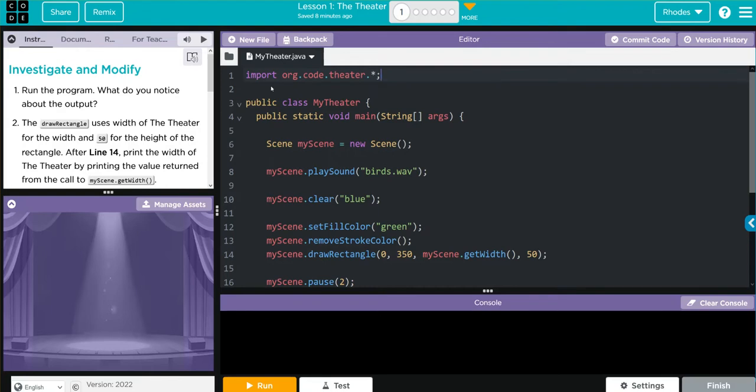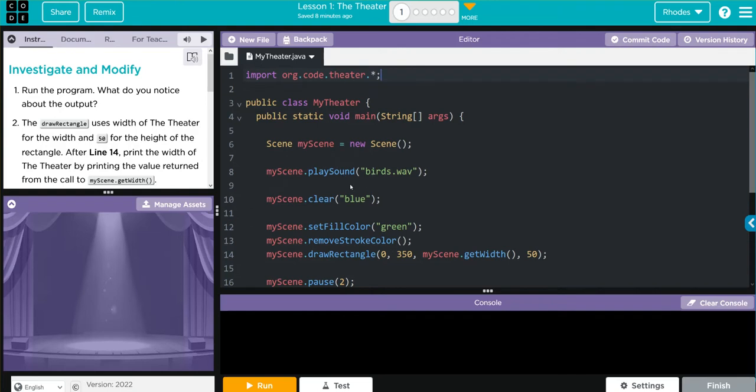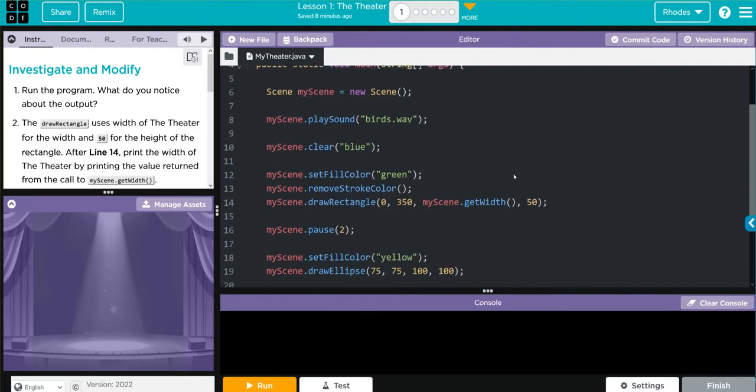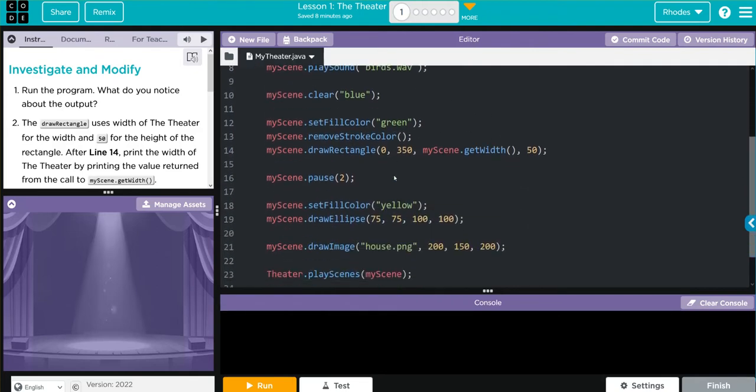Spoiler alert, this is what exercise 2 is all about. We have a new class my theater, we're instantiating a new object my scene from the scene class. We are calling the method play sound, looks like we're going to play some birds. We're calling the method clear and that's going to be blue, set fill green, remove stroke color.